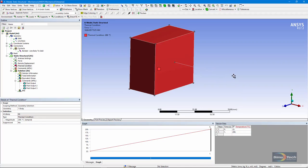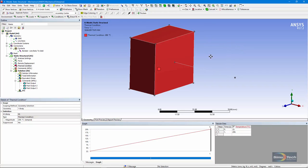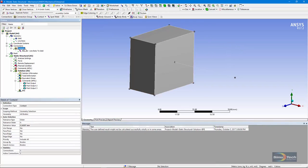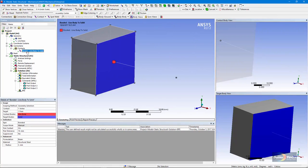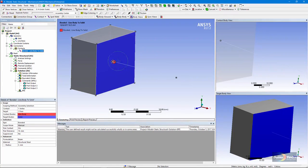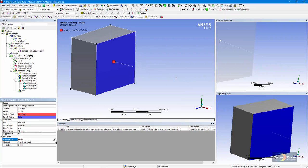With ordinary connections between a solid body and a line body like this, if, for example, we used a fixed joint, that temperature difference would not result in any thermal stresses. Now, let's go look at our contacts. There's just one, a bonded contact with the target as a face on the solid, and the contact as the vertex at the end of the line body. The formulation chosen here is beam.